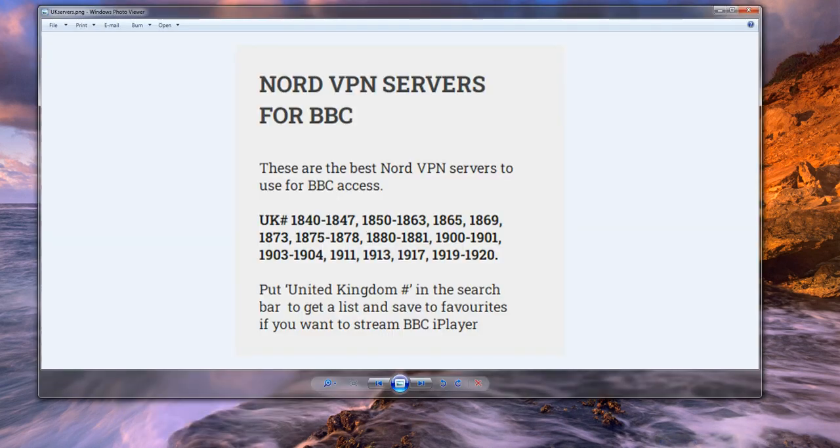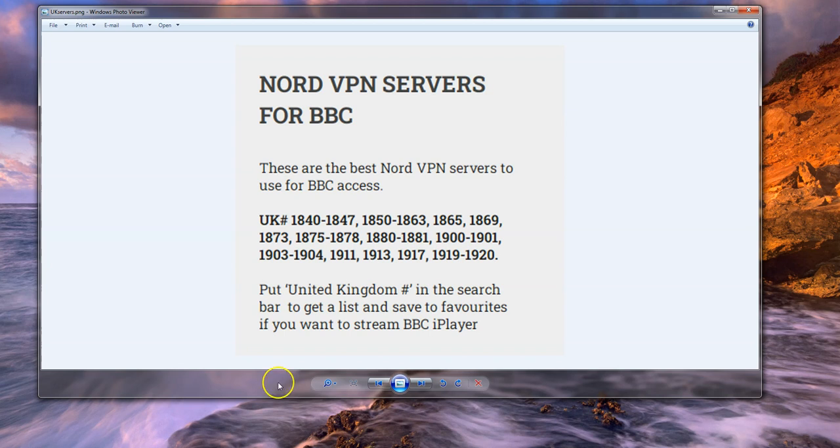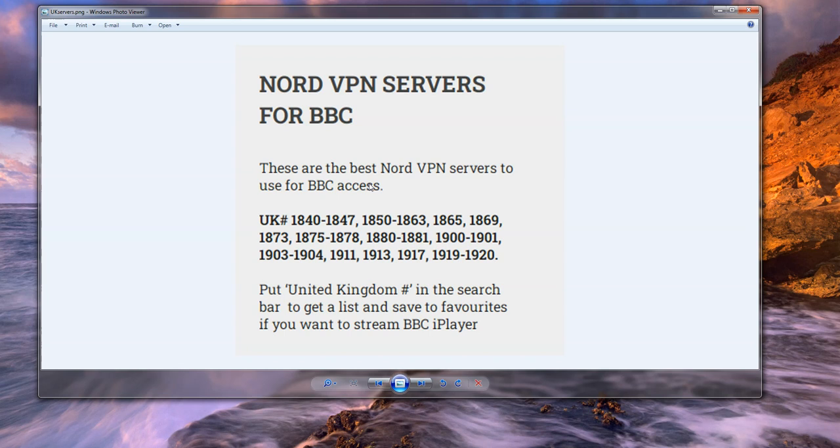Now, NordVPN has made some servers optimized for using these streaming sites. So what it's done, instead of optimizing all of them for BBC iPlayer and ITVX, it's just got about 40 servers, which will work with those media sites. It's optimized these servers. You can see here, these are the names, 1840 to 1847, any of these and in between.